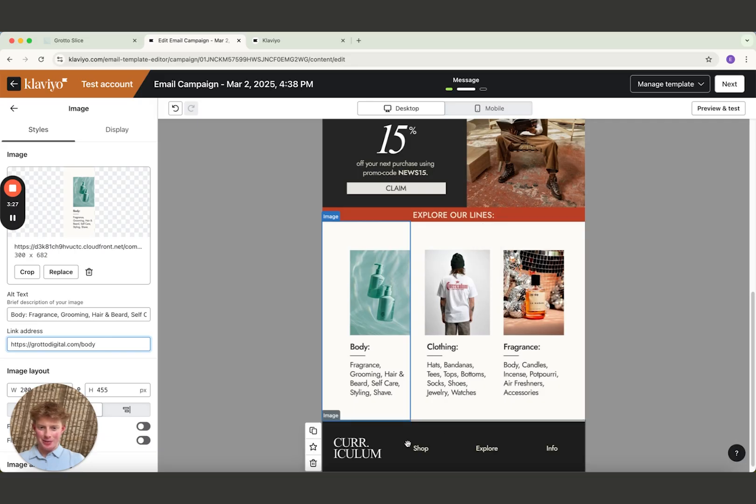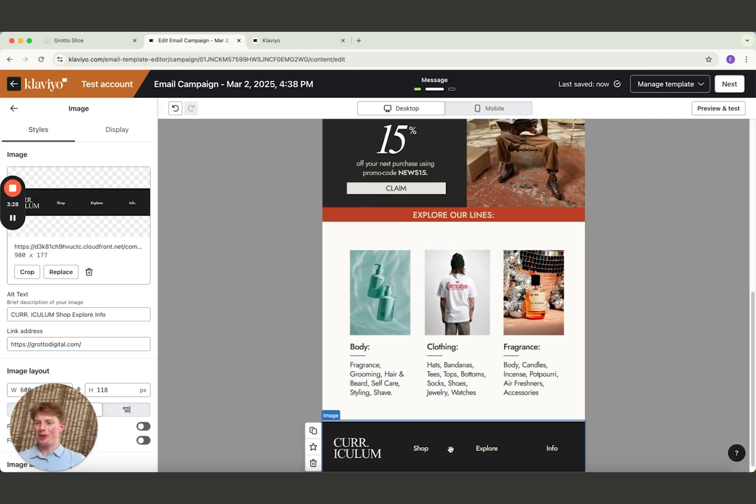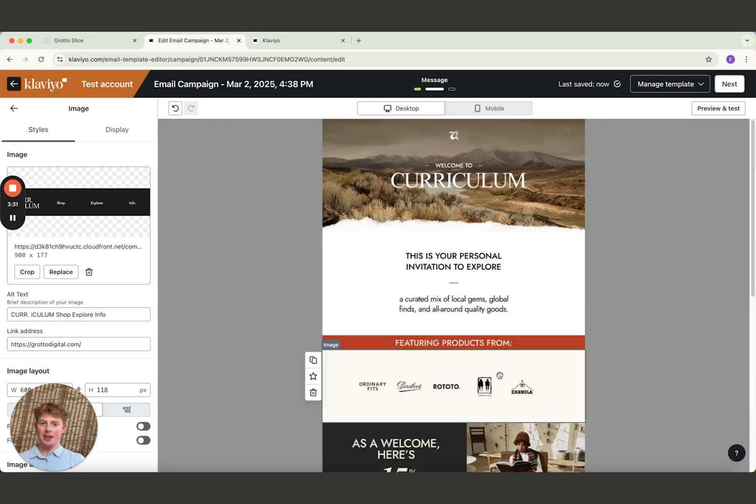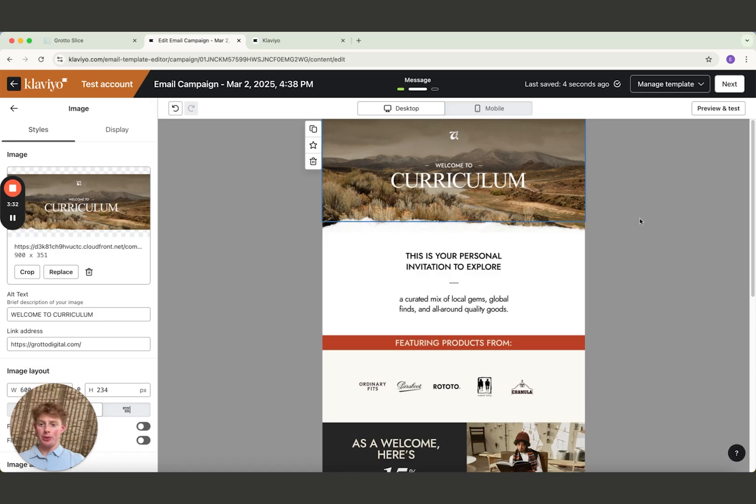I don't think I spliced up the footer correctly, but you get the point. You see how it's done. Super simple. This tool is free. Try it out yourself and see how much time you can start saving.